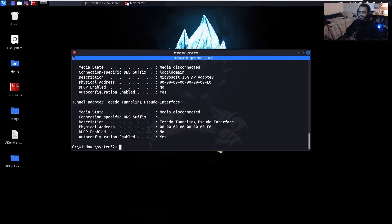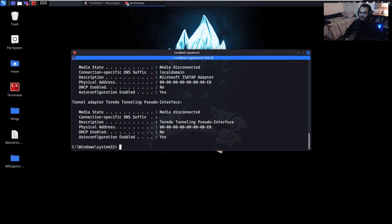That's about it for this video. Hopefully this helped broaden your knowledge on what can be done using NTLM hashes, other than just doing Pass the Hash or trying to crack them. For educational purposes only, of course. If you liked this video, hit that thumbs up, subscribe for more content, and I'll catch you in the next one.